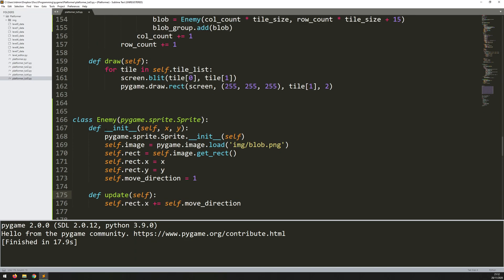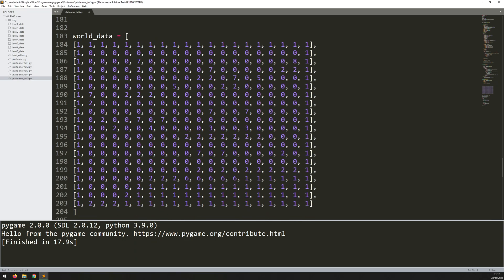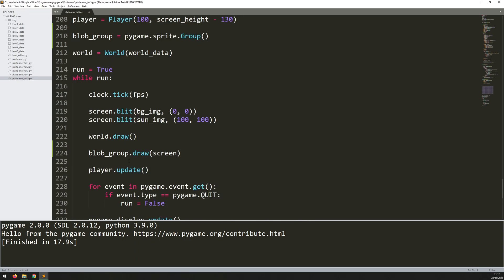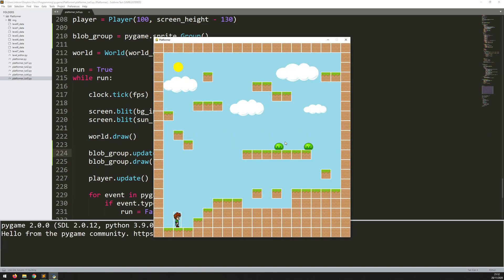Now I need to call the update method in the main game loop. Even though I've created two blob instances, I don't have to call update on each individually — I can call it on the entire group. In the main game loop, just above blob_group.draw, I say blob_group.update(). This updates the entire group at once. If you had a whole bunch of enemies, updating each instance individually would be time-consuming, whereas this goes through and updates the entire group.